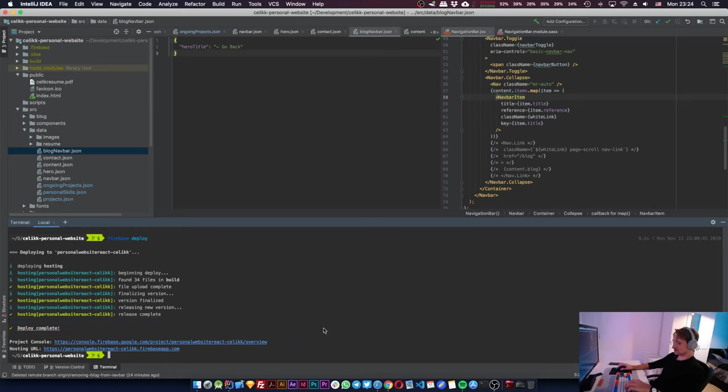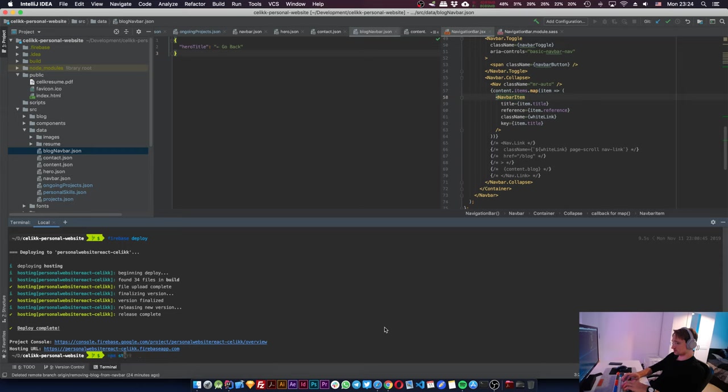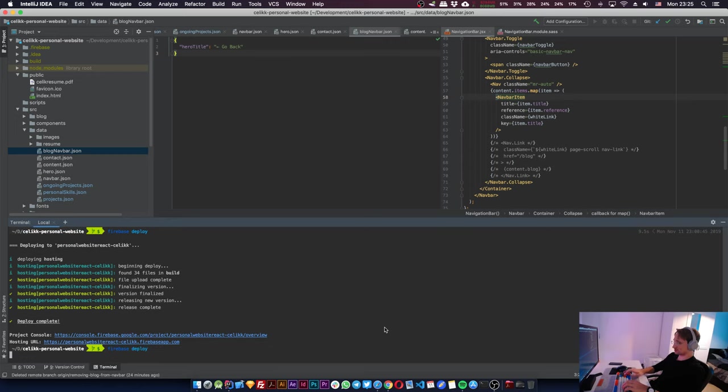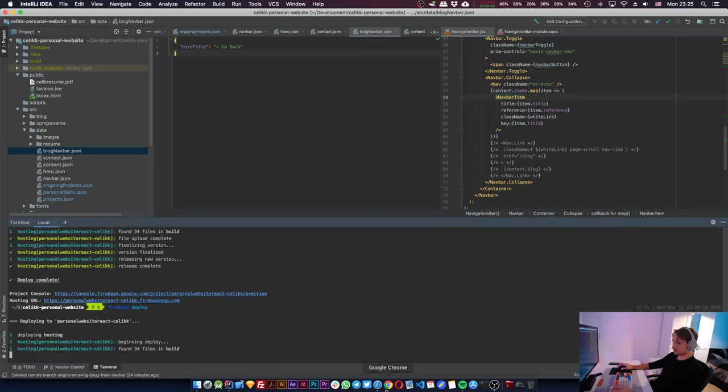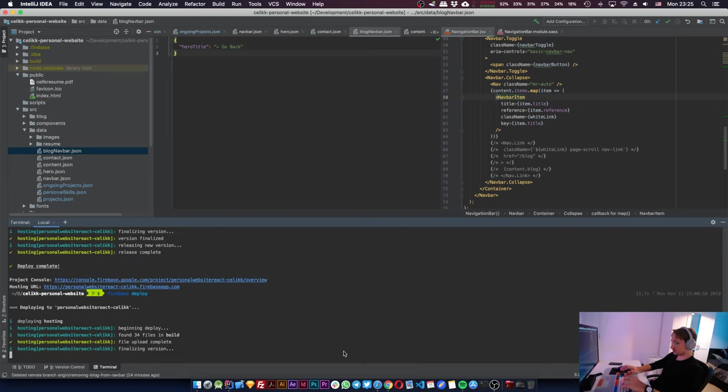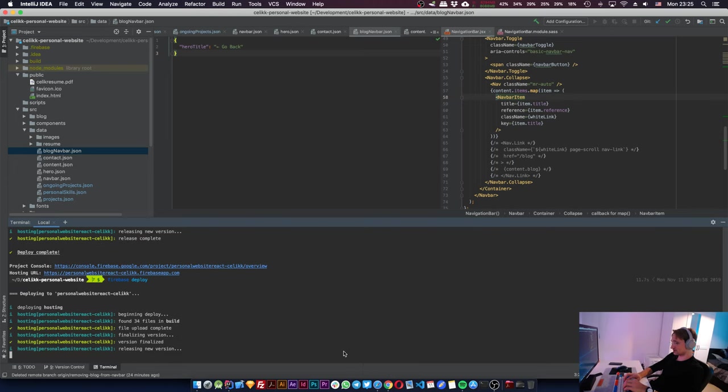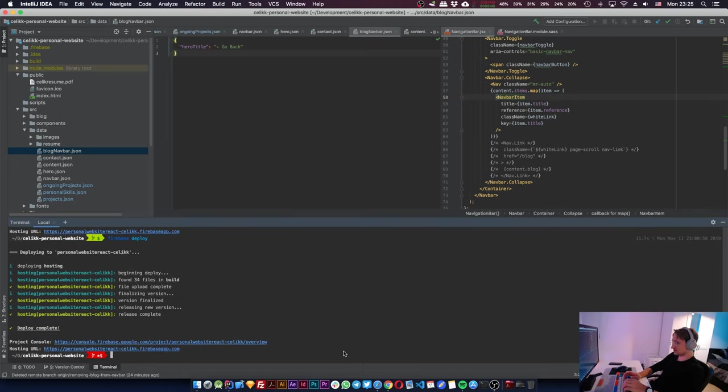That should fix everything for now, at least. So let's do npm start. Actually, no, we can probably do a deploy anyway. Let me just do Firebase deploy for now. Oh no, no, no, what did I do? Why did I deploy? I didn't even build it, nothing changed. Git, no, no, okay, I'm panicking.